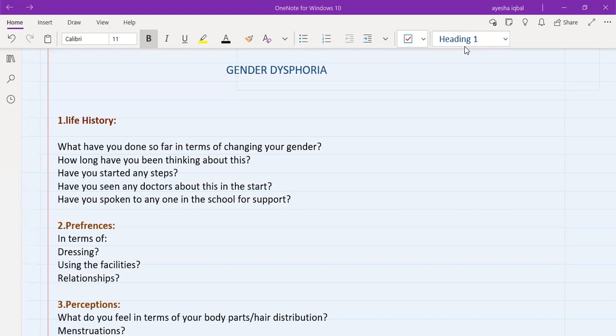The first point that I really want to stress here is that whatever your beliefs are about LGBTQ or gender dysphoria or things like that, the first and the most important thing is to stay non-judgmental. So starting from history, there are about five specific points that you need to touch on in the history.